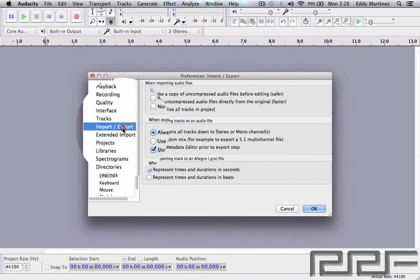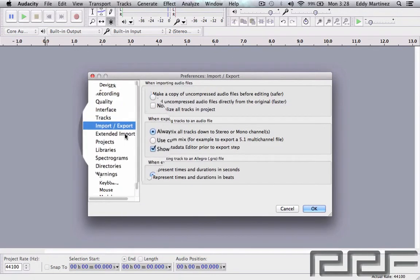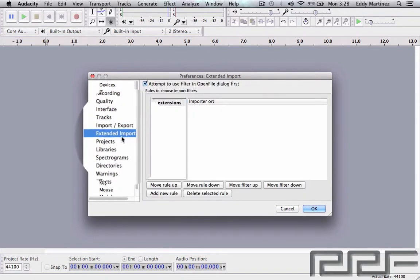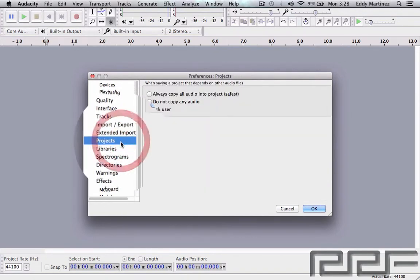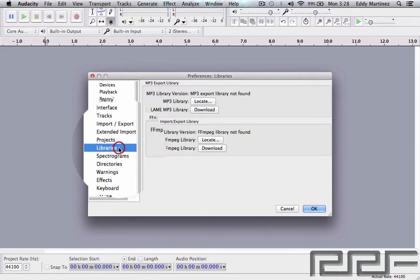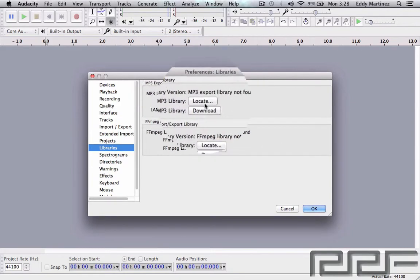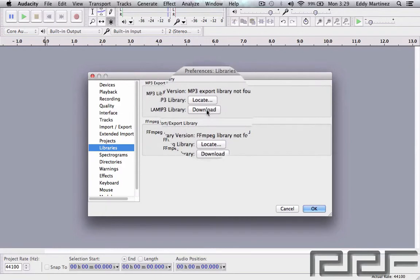So for the most part, a lot of this stuff go ahead and just keep the same, don't change. The one section right here that's important, I would say, is the Library section. If you don't have this downloaded, I would download it just in case you want to import audio into your project.